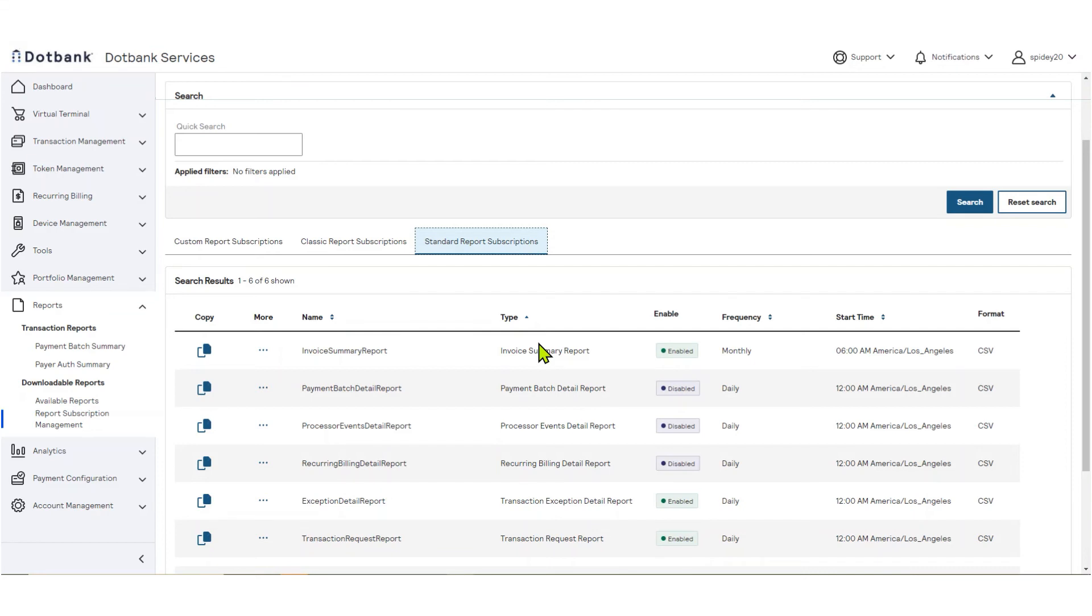Now that you have learned how to manage reports, let's look at how to create a group. Groups are a logical collection of merchants corresponding to your business need. For example, you may choose to create groups by region or business unit.